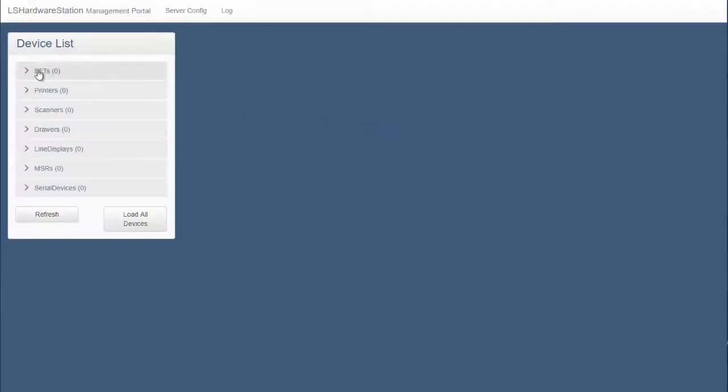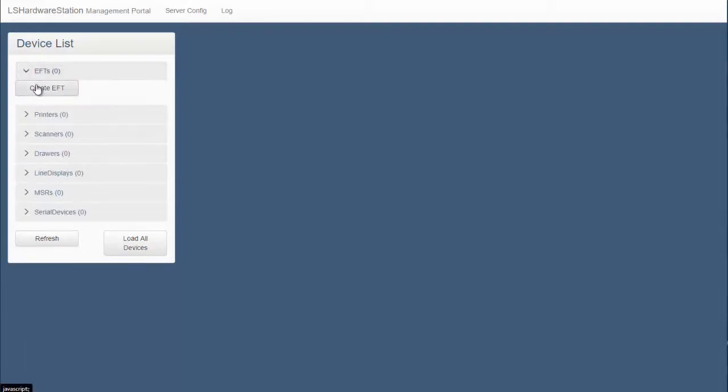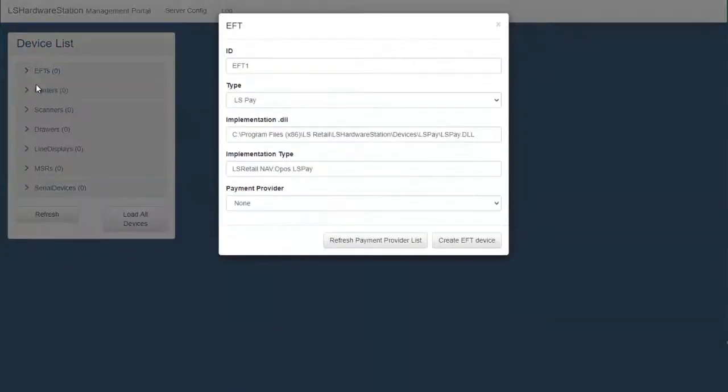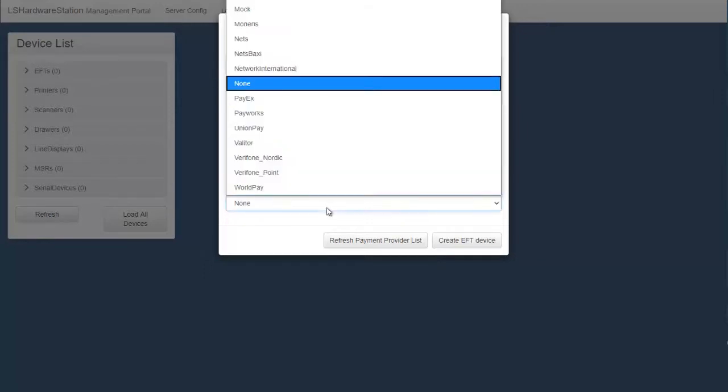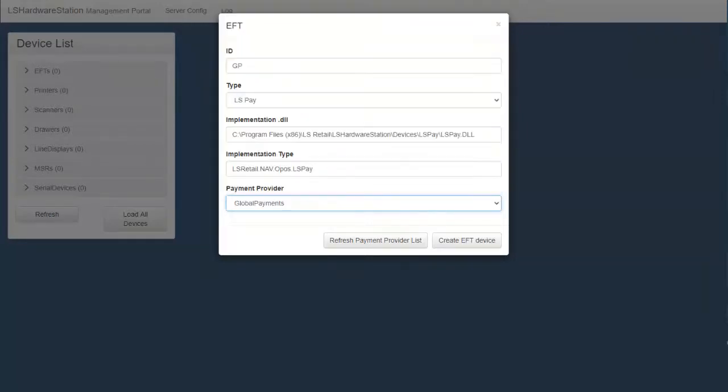To create new EFT press create EFT and name the EFT a descriptive name for the terminal. Now select the payment service provider from the payment provider list.